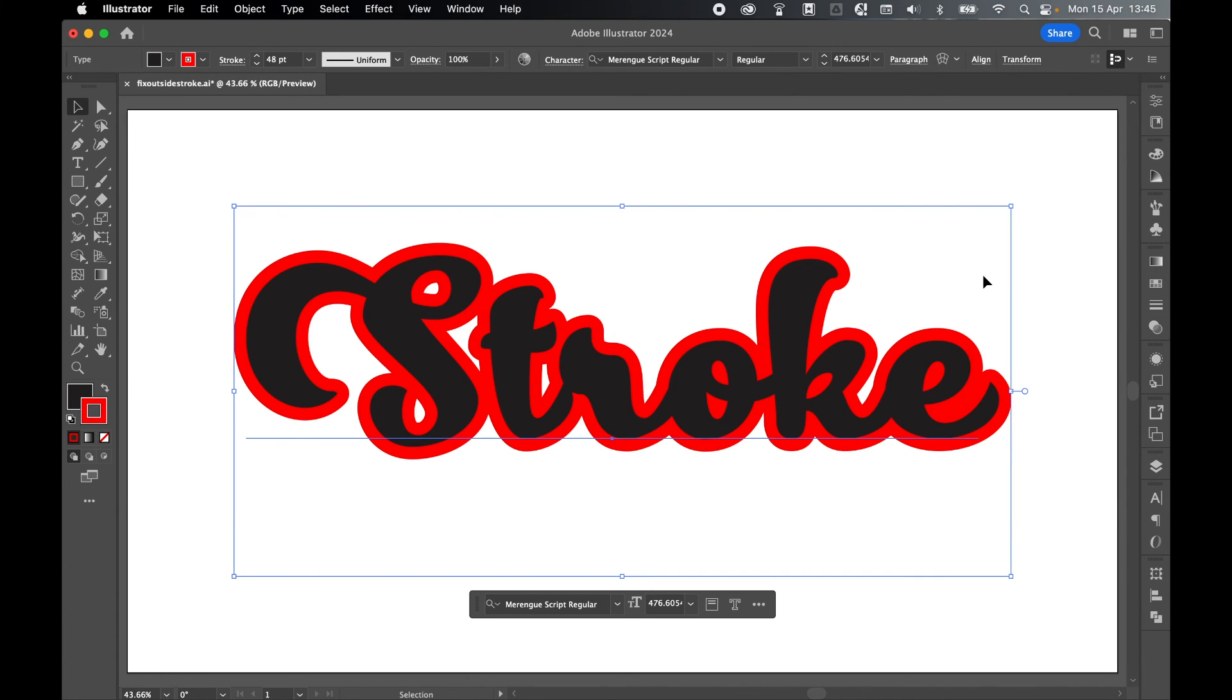And there you have it. Super simple. That's how to fix stroke issues and outer align them on live text in Illustrator. Hope you found that helpful. If you did, don't forget to like and subscribe. Thanks for watching. Keep on designing and I'll see you for the next tutorial.